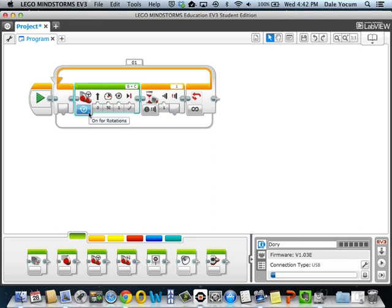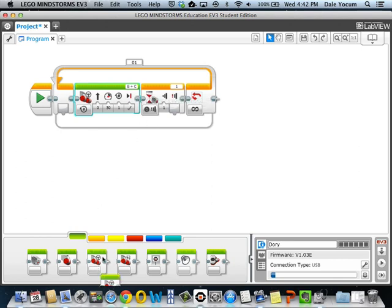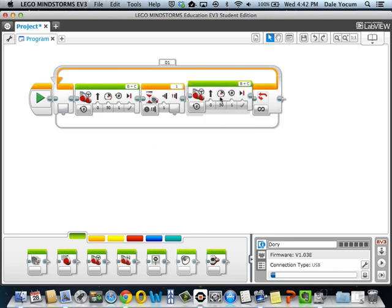Well if we were to run this program, what's going to happen is it's going to go forward for one rotation, and then the robot's going to stop, and it's going to wait for the button to be pushed. And when the button's pushed, let's say we want to do something out here. Maybe we'll turn.